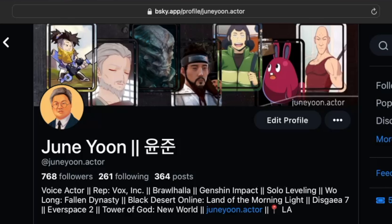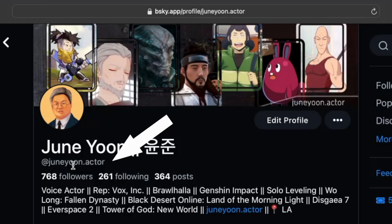On BlueSky, there is no platform-based verification system, but you can indeed get verified, and we do that by using our custom website domains.